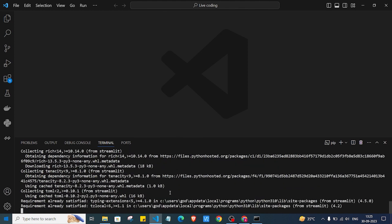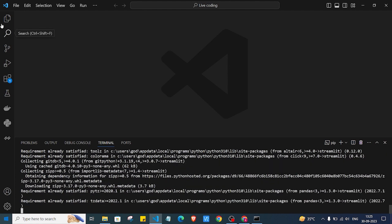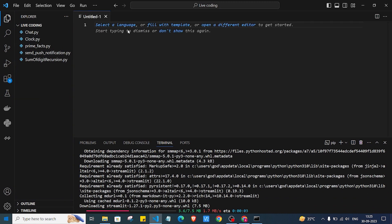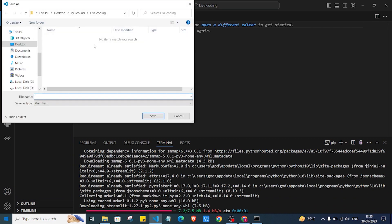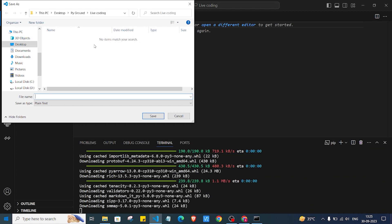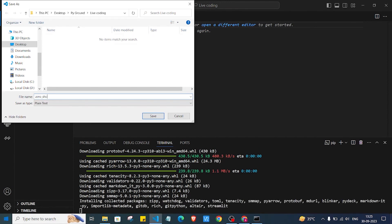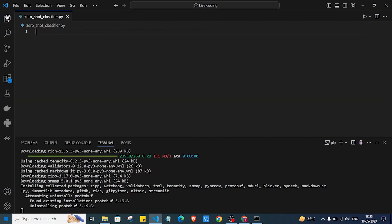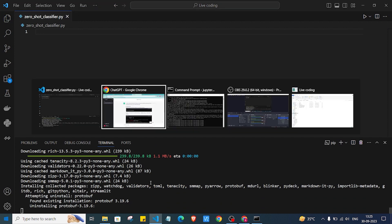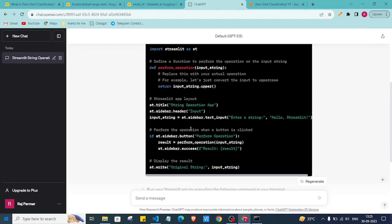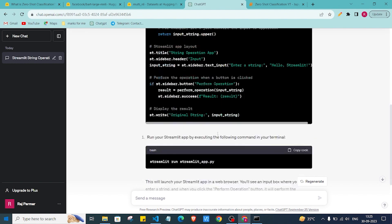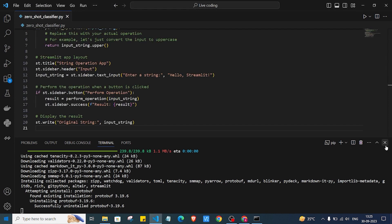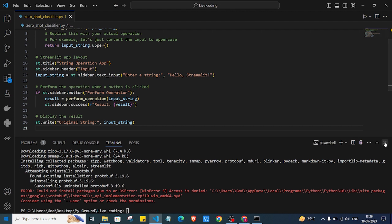Streamlit is now getting installed in my system. I'll also create a new file — I'll call it zero_shot_classifier.py — and press Enter. While Streamlit is installing, I'll go back and copy and paste the ChatGPT-generated code into this file.